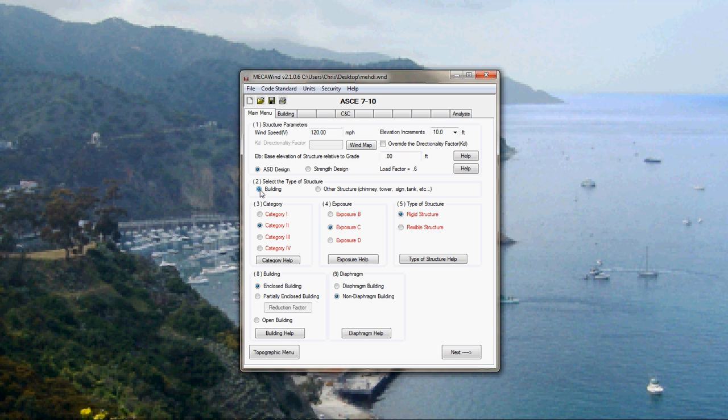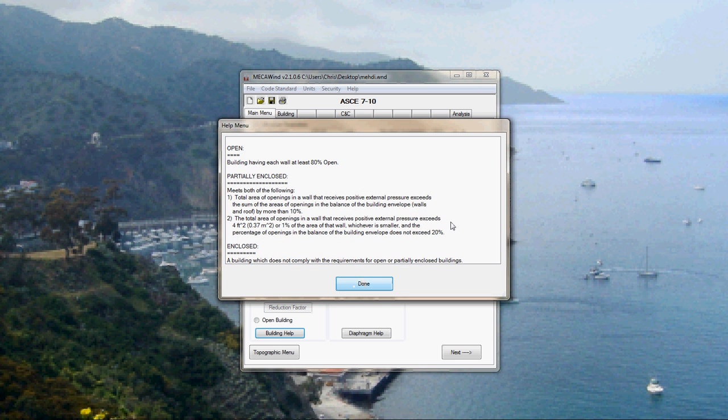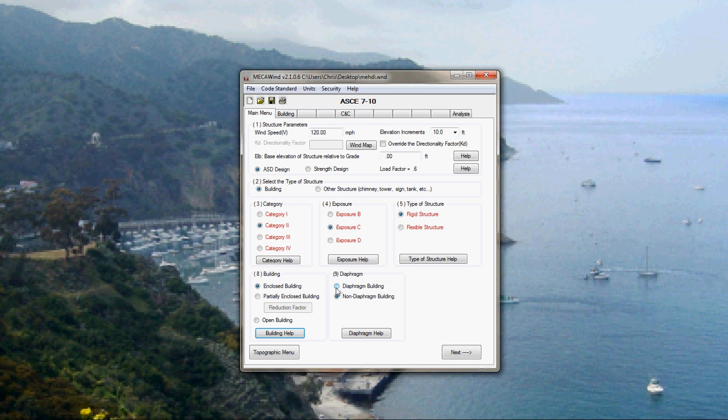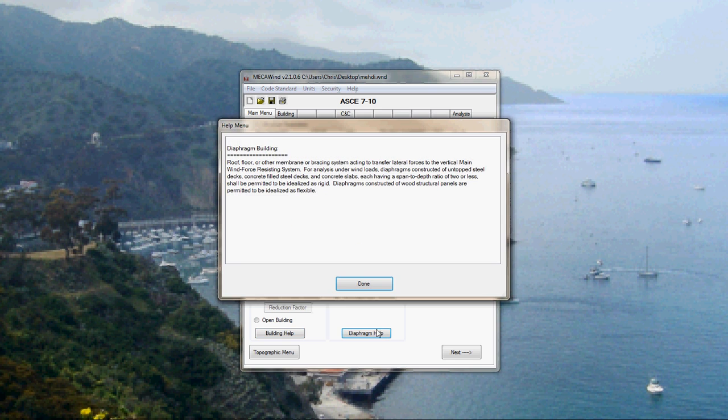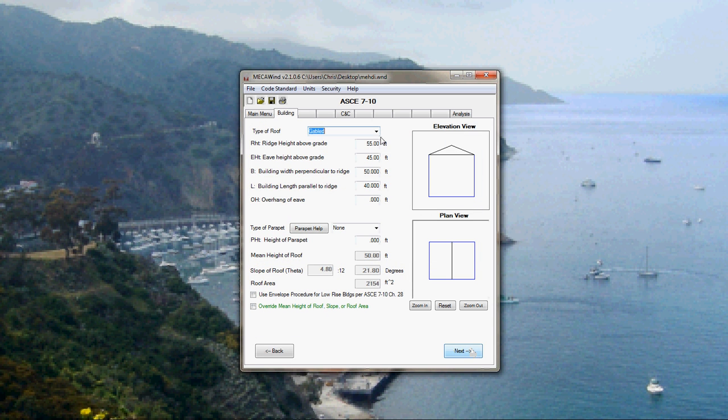We picked building up here. Enclosed building. There's different definitions for what's enclosed, what's partially enclosed. And then now in the ASCE 7.10, there's different things concerning diaphragm or non-diaphragm buildings. And then there's a definition there in the help box to tell you what a diaphragm building consists of. So we click next.